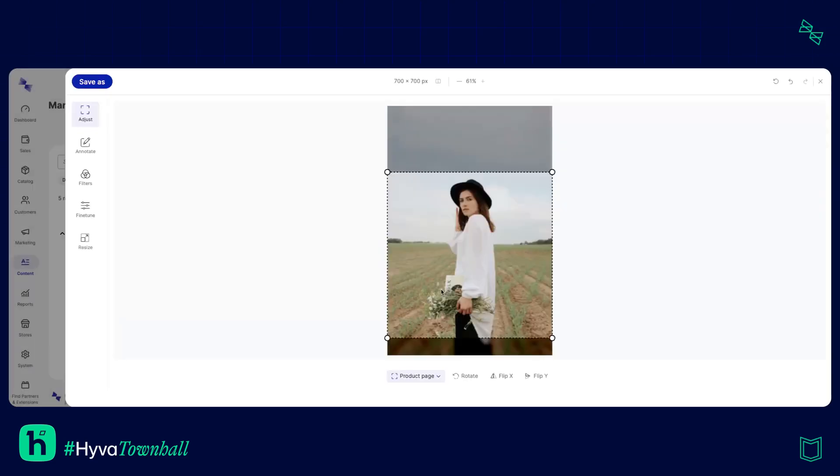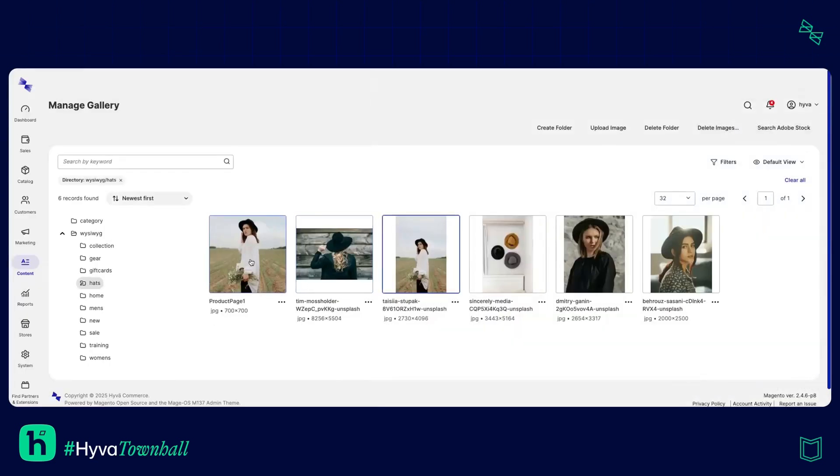There we go. I'll click save and there it is. Now I've got these two images here and as you can see it's also resized it appropriately for the product page as well which is another tool that we've got as part of the image editor.